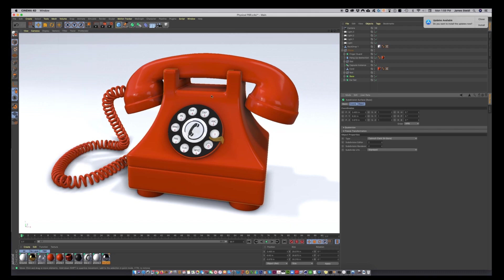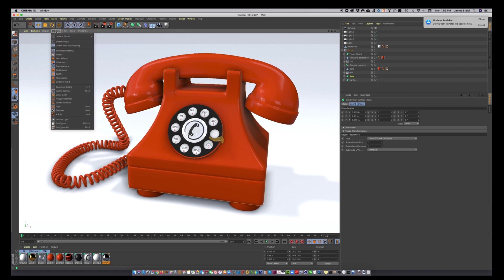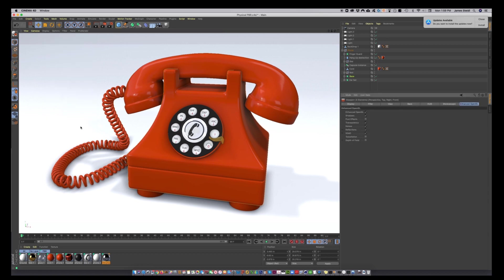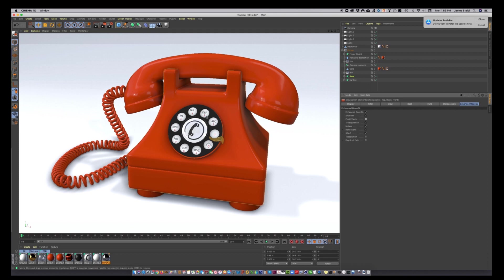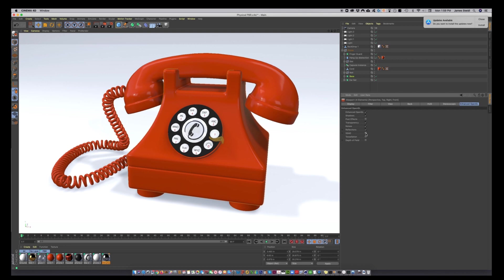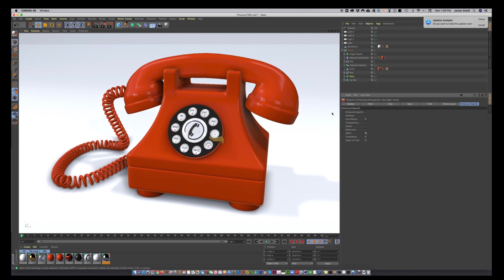So once you do that, you're going to want to go into your options menu, go to configure all and select the Enhanced OpenGL tab. And then here you want to select OpenGL, turn on shadows. You can turn on post effects if you want. We don't have any post effects, so it doesn't really matter in this scene. Turn transparency on, noises if you have any textures with noises, reflections, and this ambient occlusion. I'm not sure what that is, but you want to turn that on. It really adds a lot of life to it.